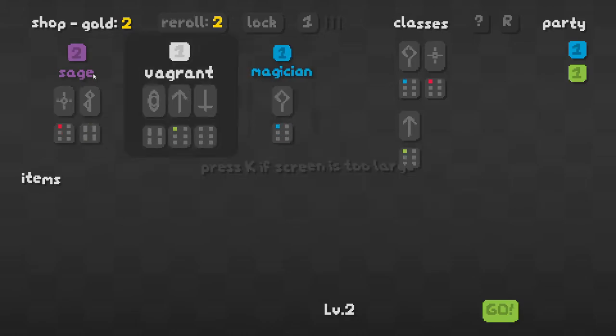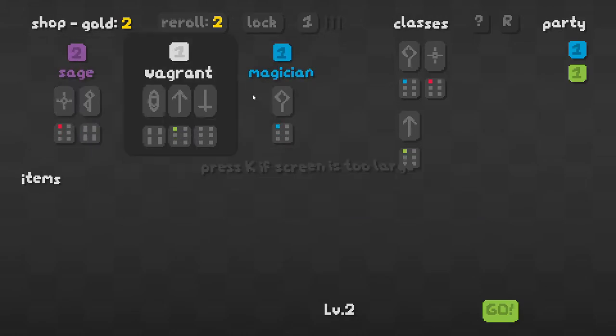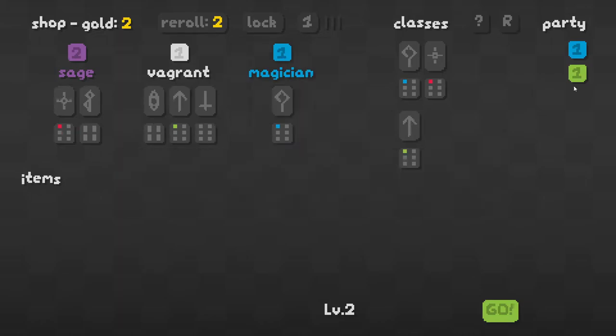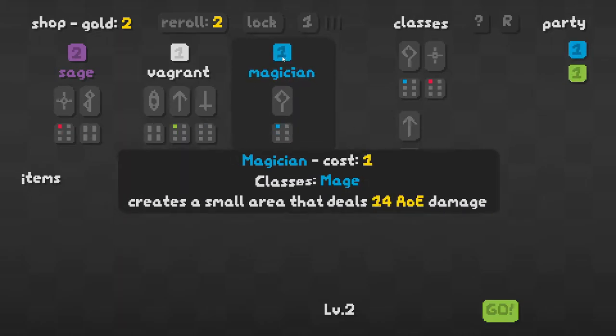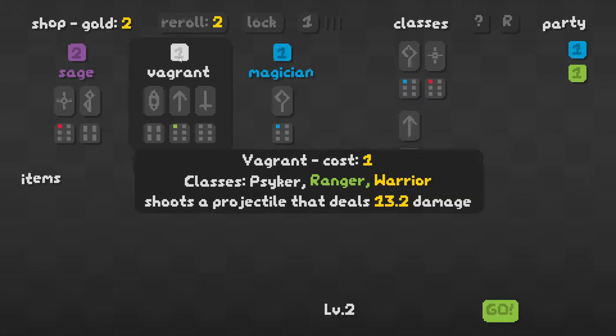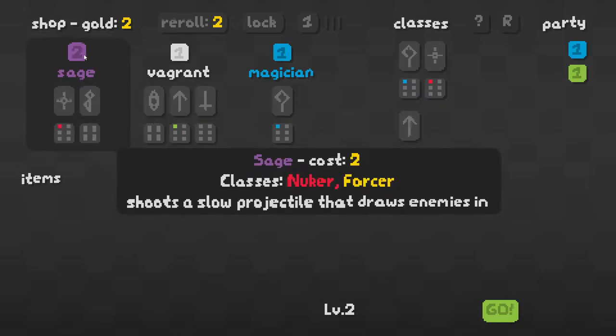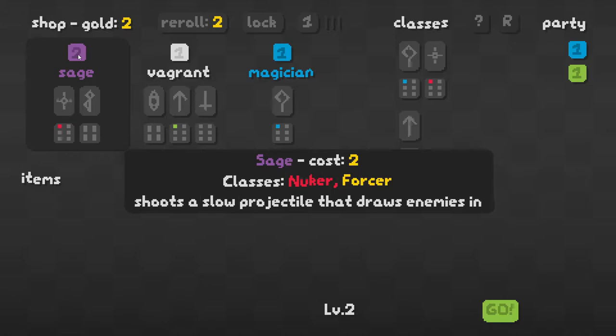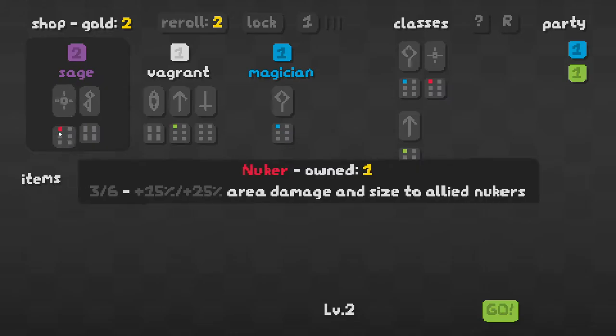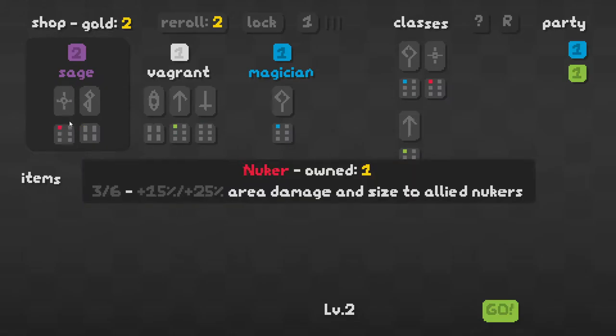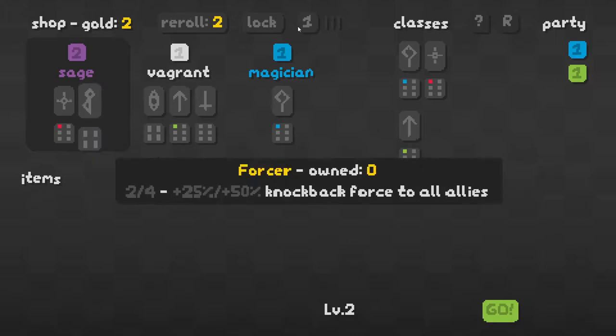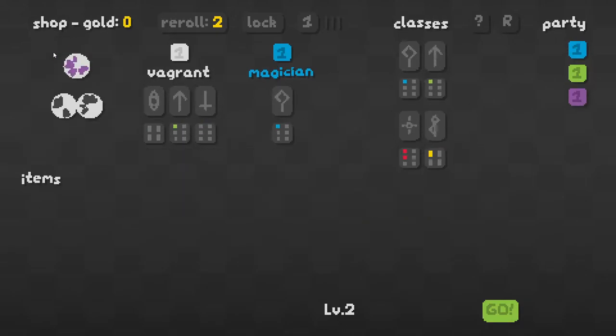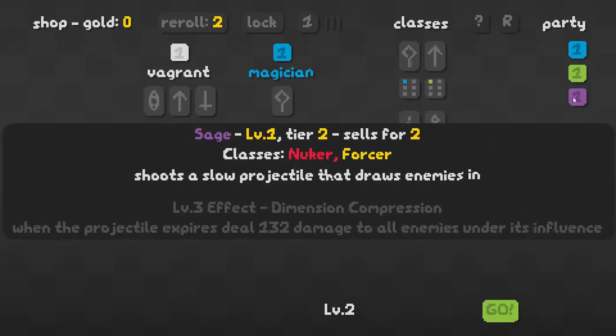Oh my gosh, a sage already? This is a little protective that draws in enemies or a magician. Or I could go with a Vagrant. Or a sage. Gives me Nuker. Let's try and go with the Nuker thing this time.